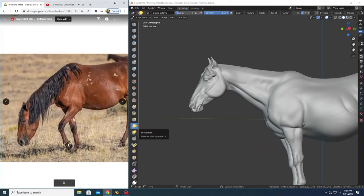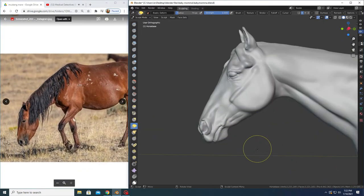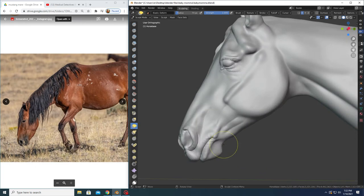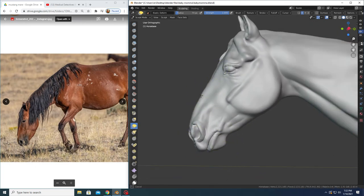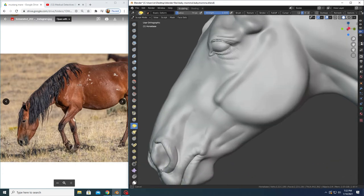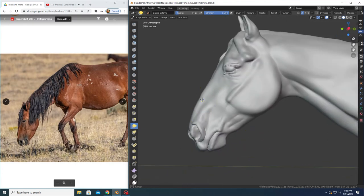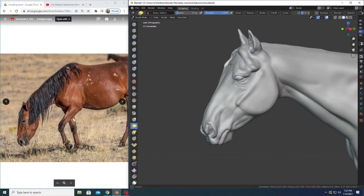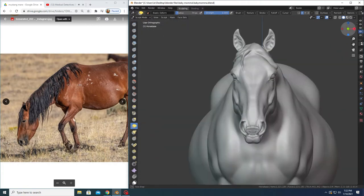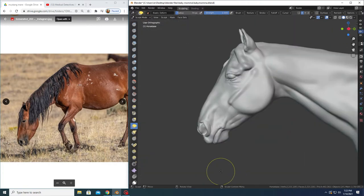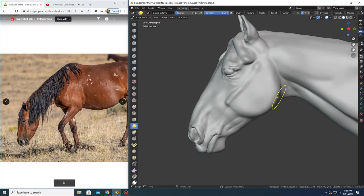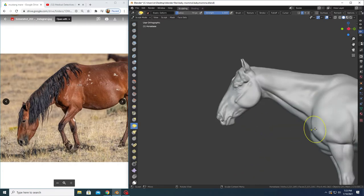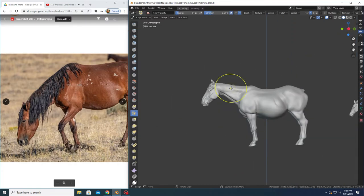I have X-axis mirroring on at the moment, and I will keep that until I have my base details of the horse in all the way up until I start posing it. That way you get really symmetrical and even sides of the horse. And that's what you want.